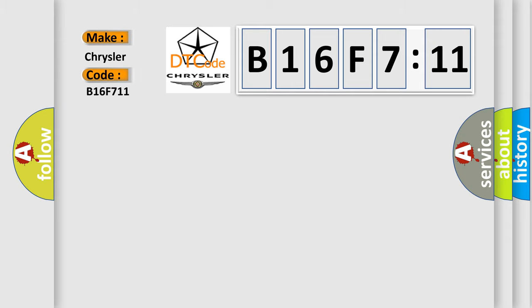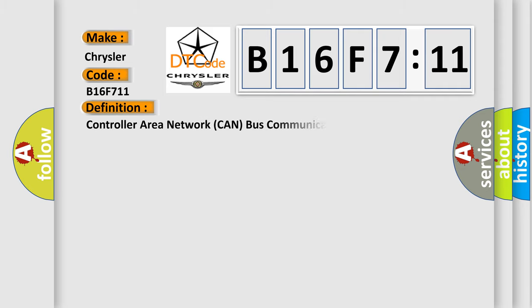Chrysler, car manufacturer. The basic definition is controller area network CAN bus communication.